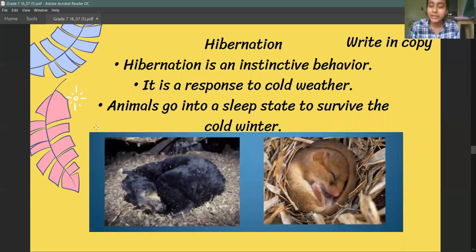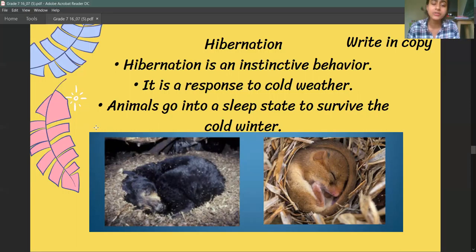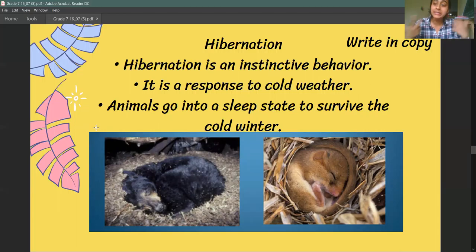Let's look at a few examples. The first example is hibernation. When a place is very cold, some animals go into a state of deep sleep for a long time so that they can survive the cold weather. This is their instinct — they go to sleep on their own, no one tells them to. That is hibernation.